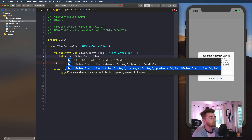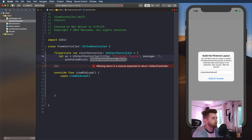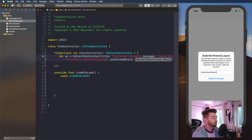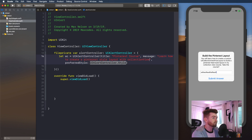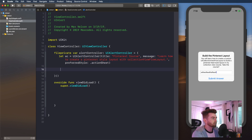Choose this bottom constructor. I'm just going to say 'Pinterest course' — not my notes course that I'm building, but the Pinterest course that's already built. And I'm just going to say 'Learn how to create a Pinterest style layout with collection view, a custom collection view flow layout. The drag and drop is also in that course.' Preferred style, I'm going to say dot alert — or you can say dot action sheet and change it in a second. Then we just want to return AC.